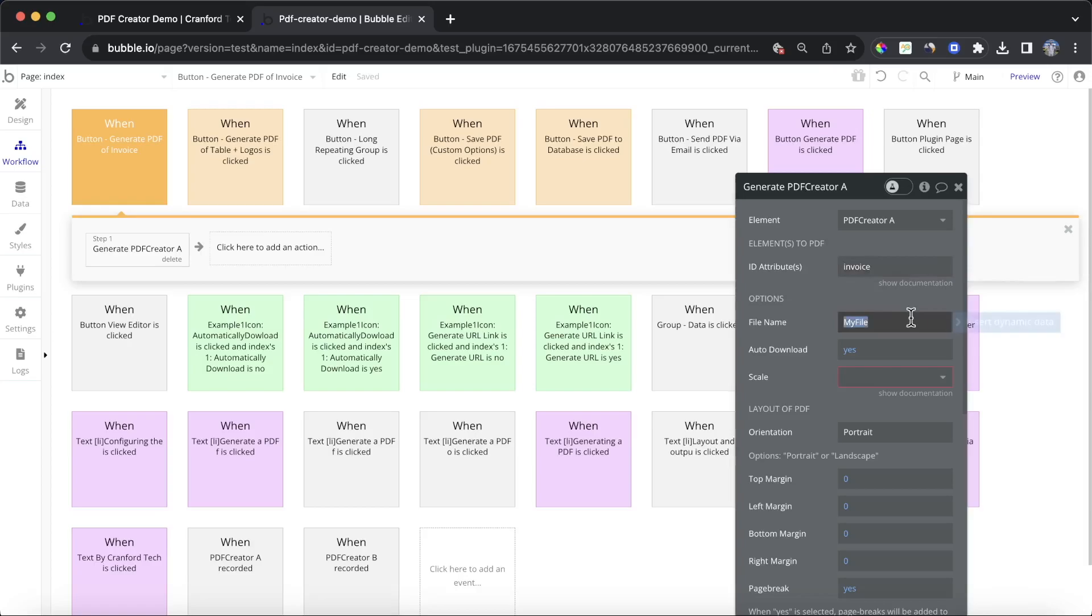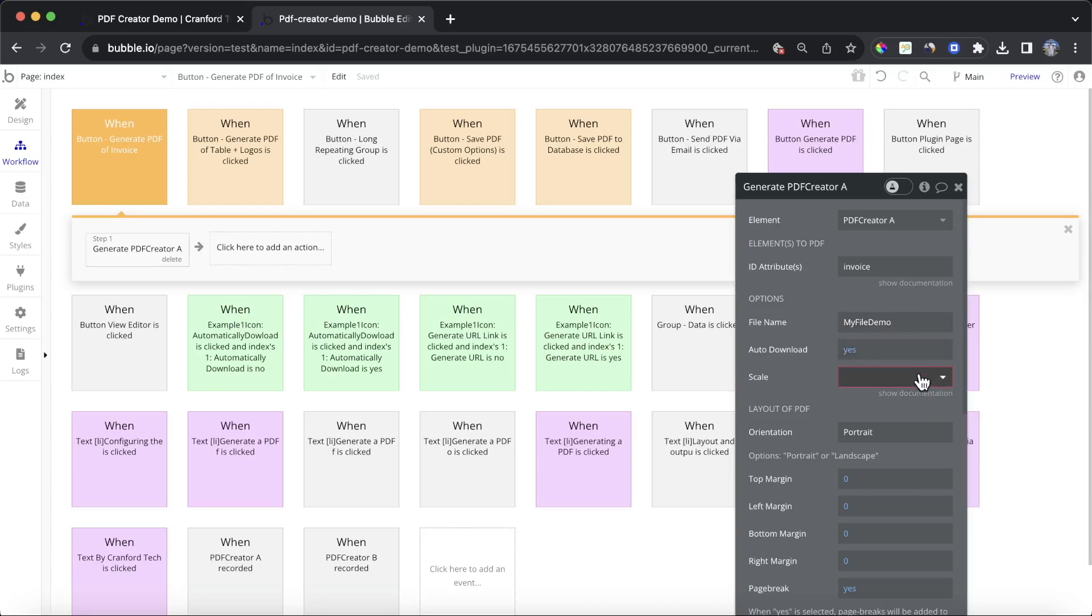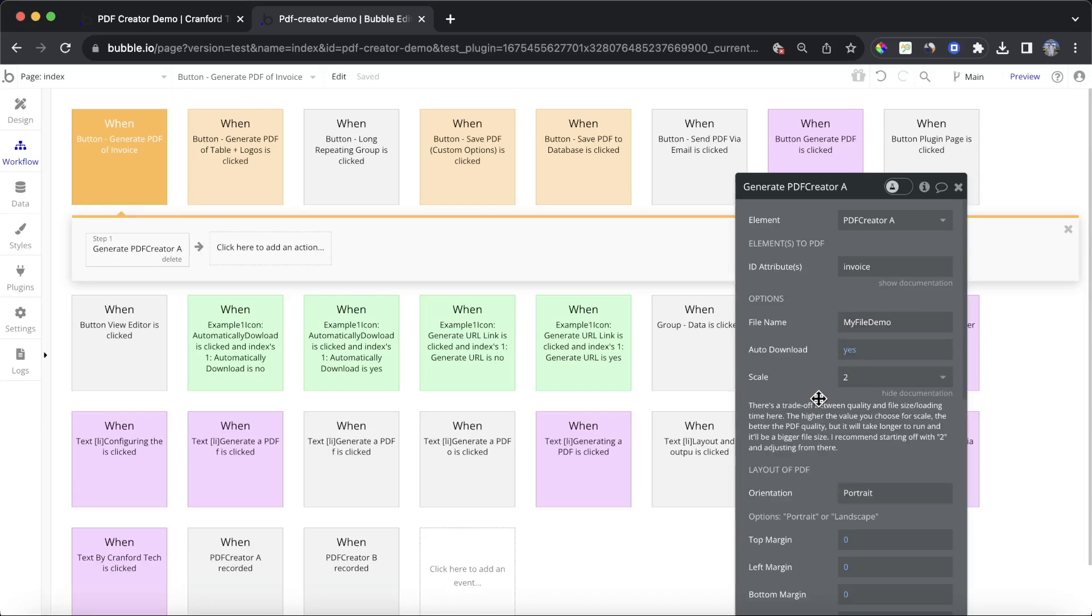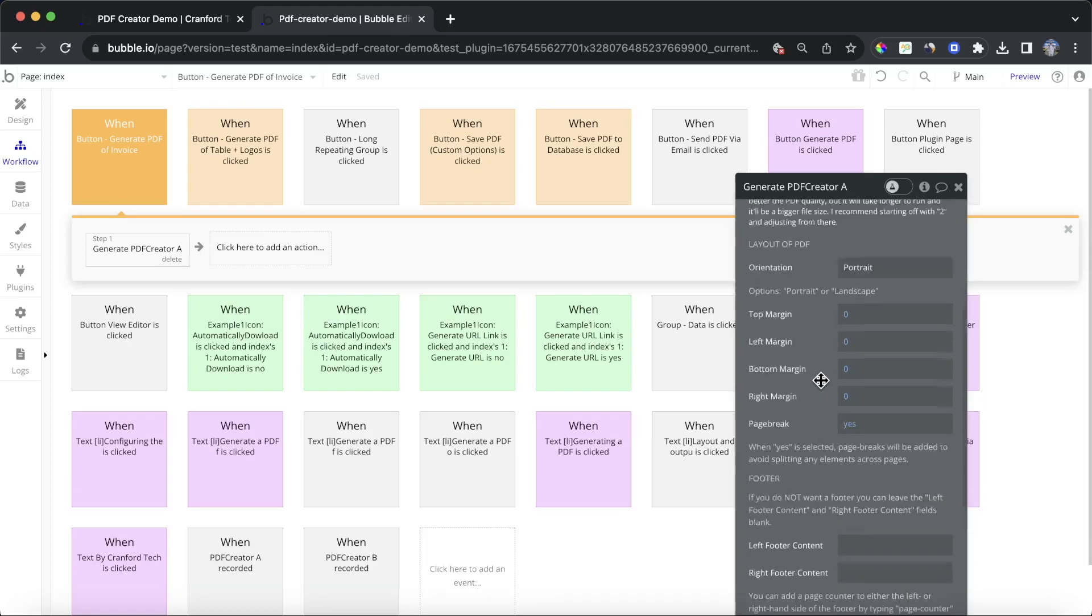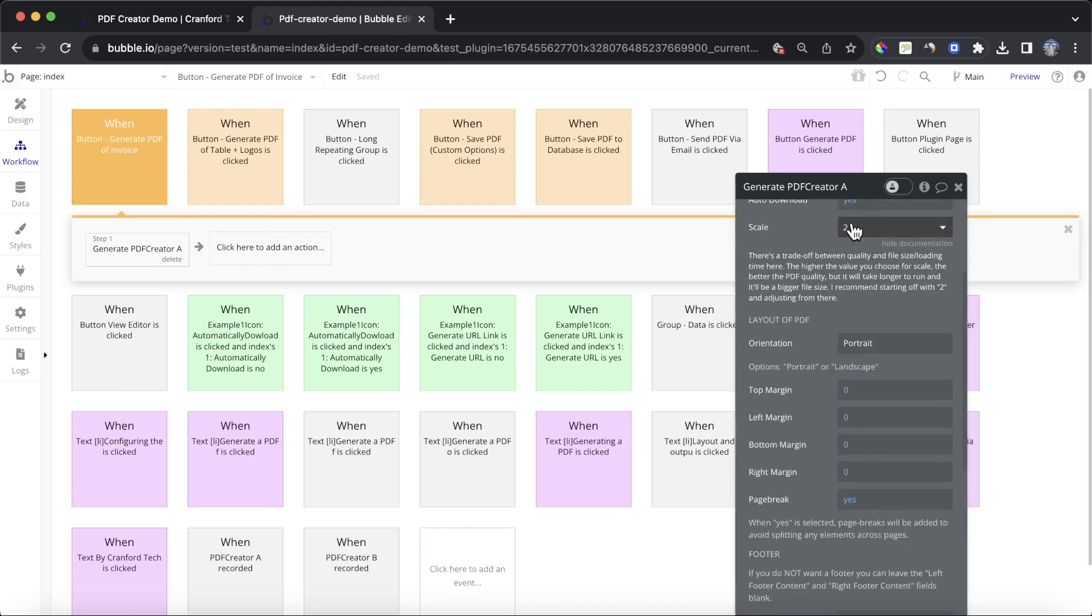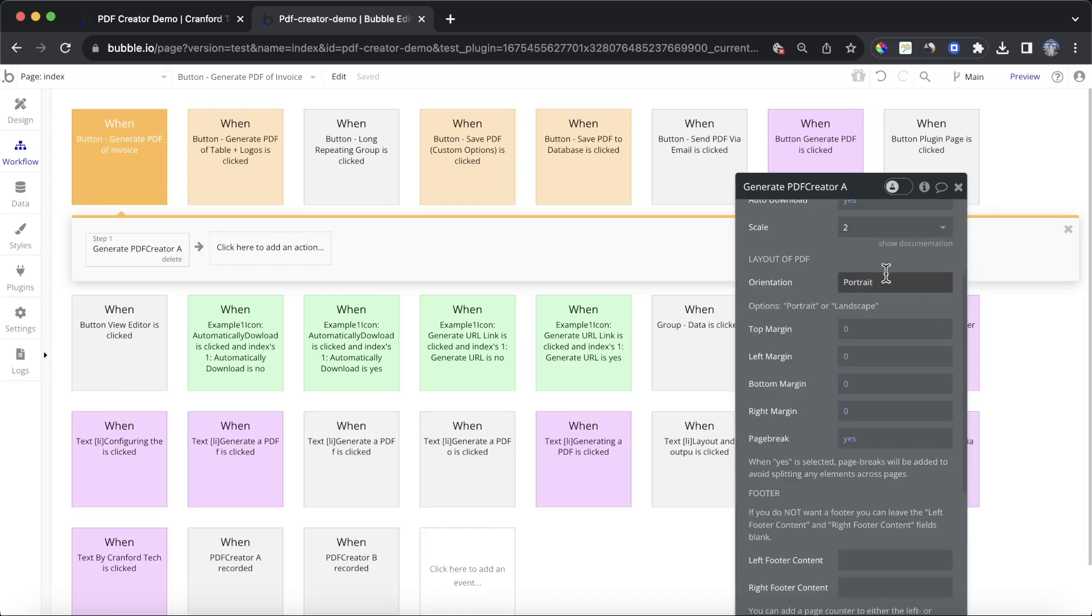I'm going to call this MyFileDemo. Auto-download is set to yes. That means when we create the PDF, it's automatically going to be sent to our browser here. Scale. The higher the value, the better quality of the PDF that will be output, but it will take longer to run and will be a bigger file as well. So I also suggest starting off with 2 and then adjusting if you need to.